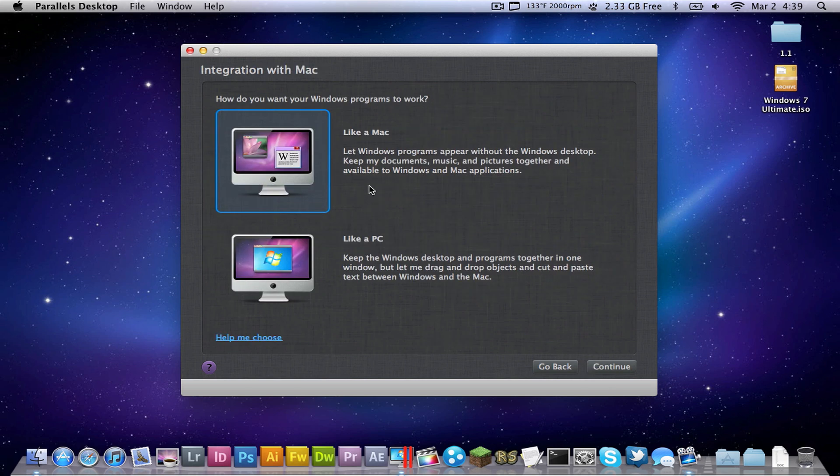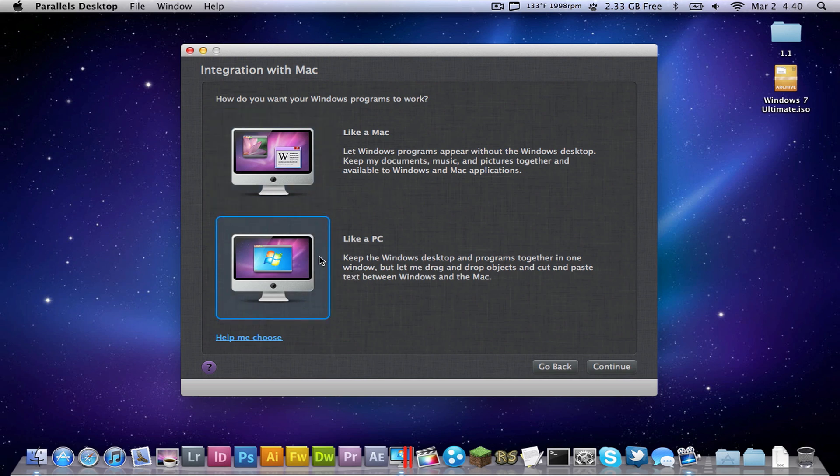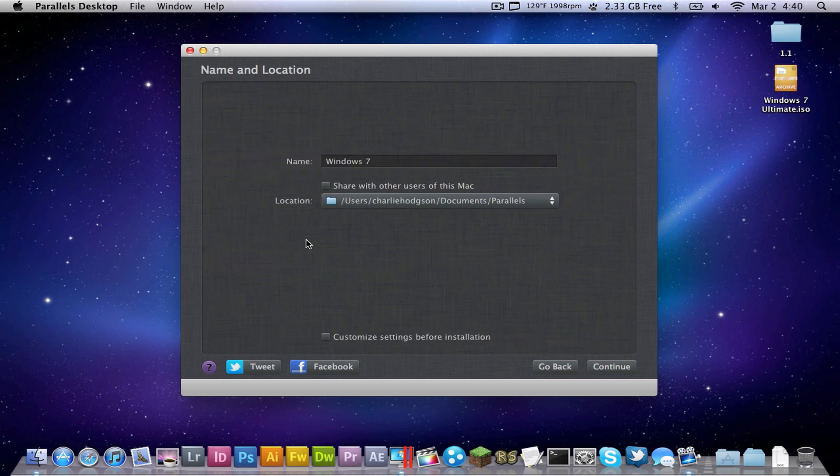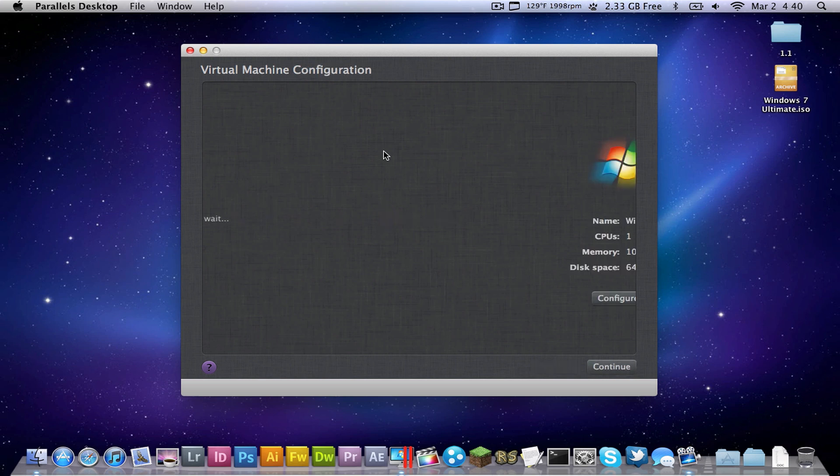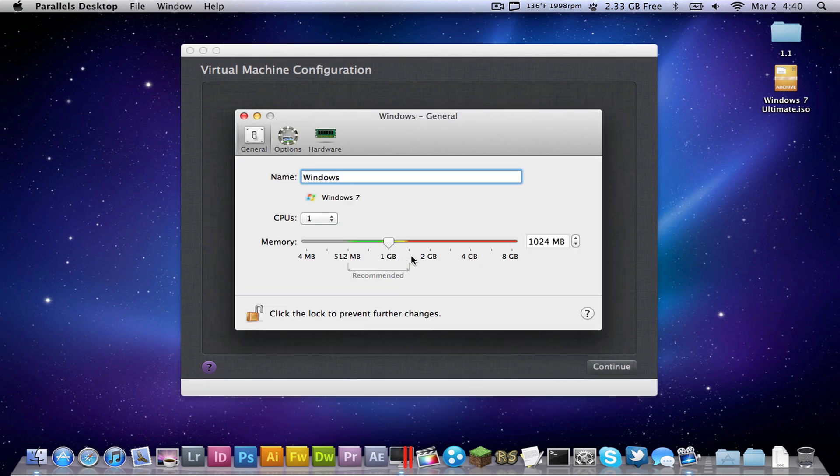Now you can either do this if you like, you can either keep it like a Mac or like a PC, I like to keep it like a PC, that's why I really want Windows, and click continue. And then you can name it, just going to name it Windows, and then customize settings before installation.